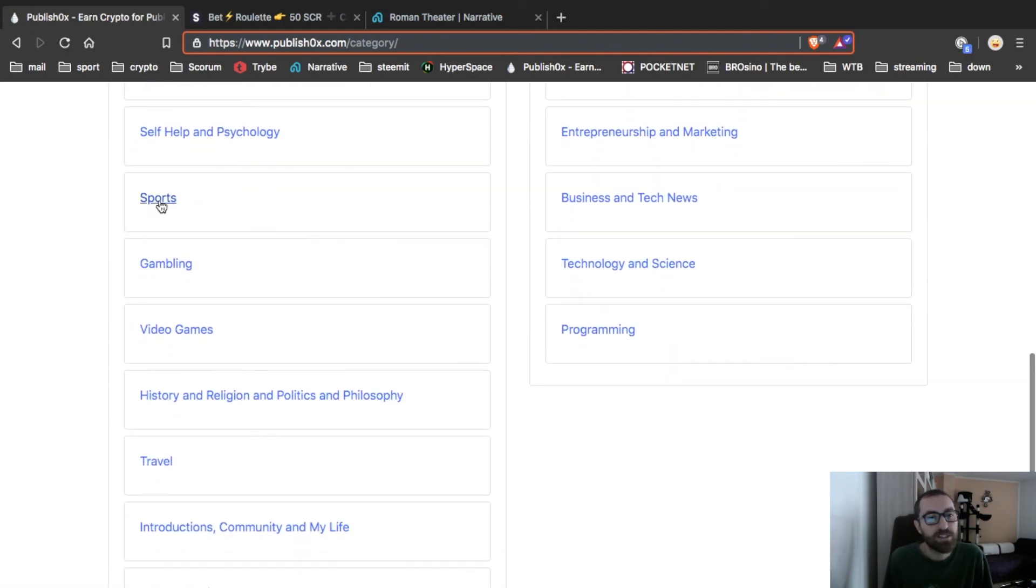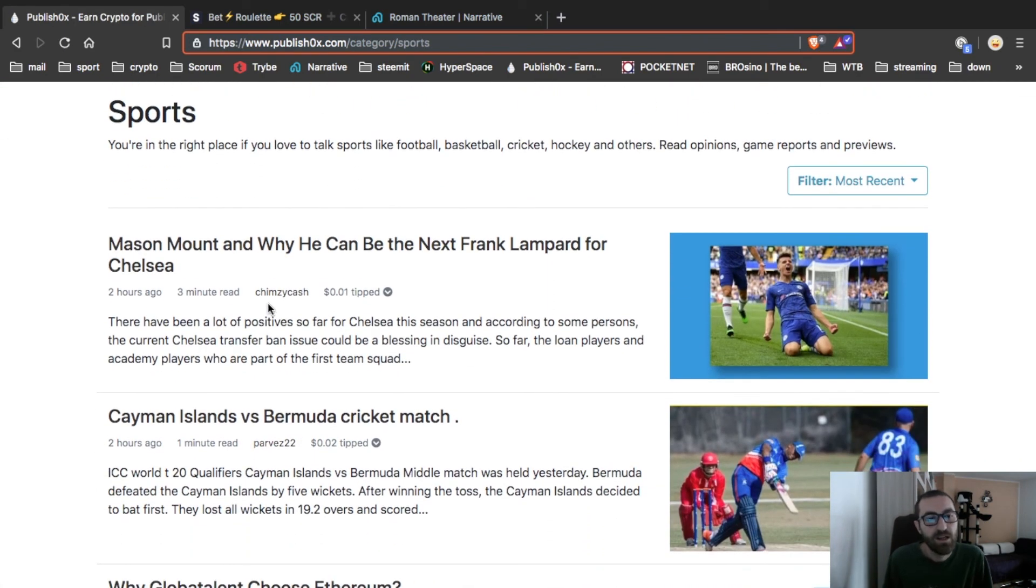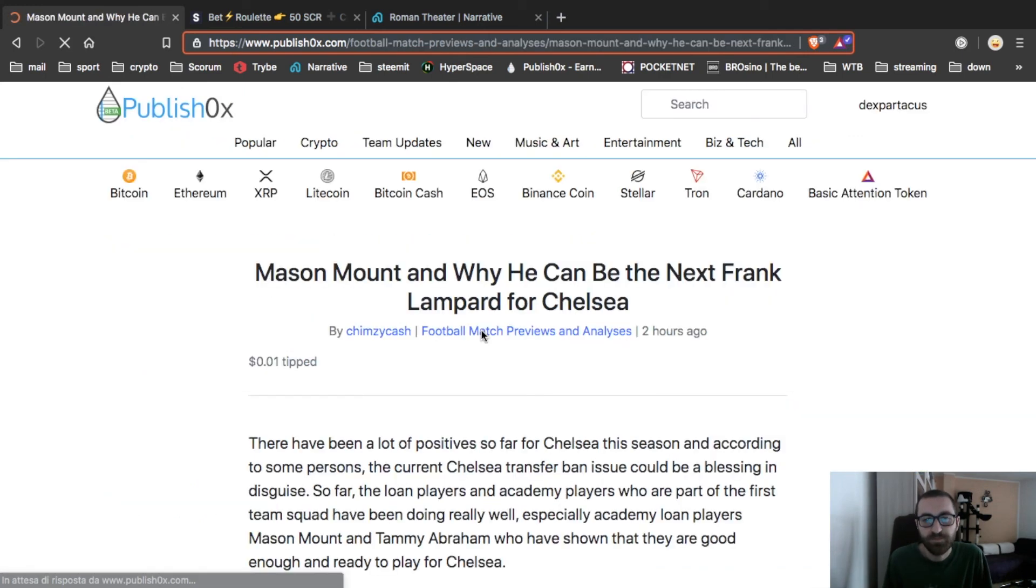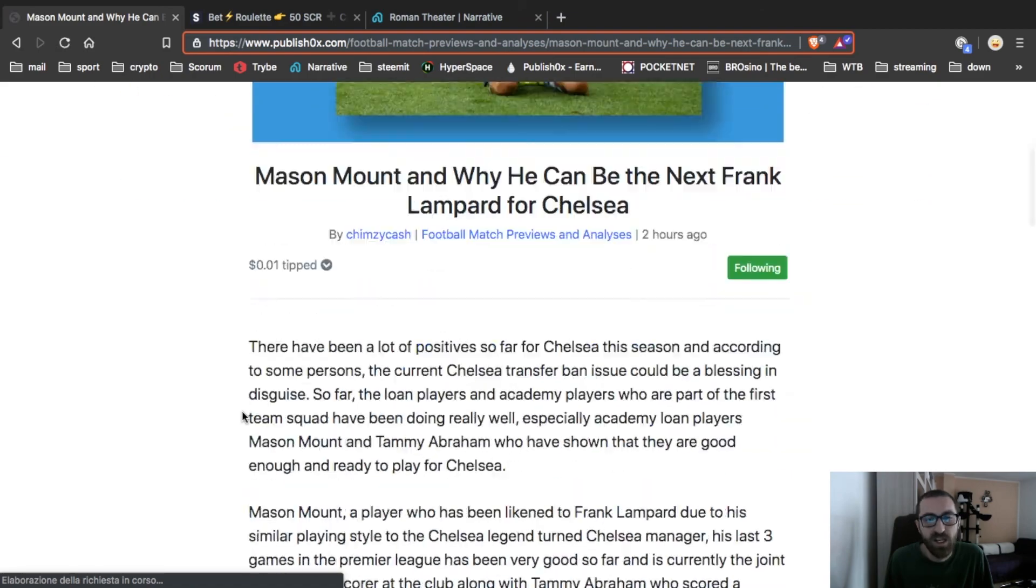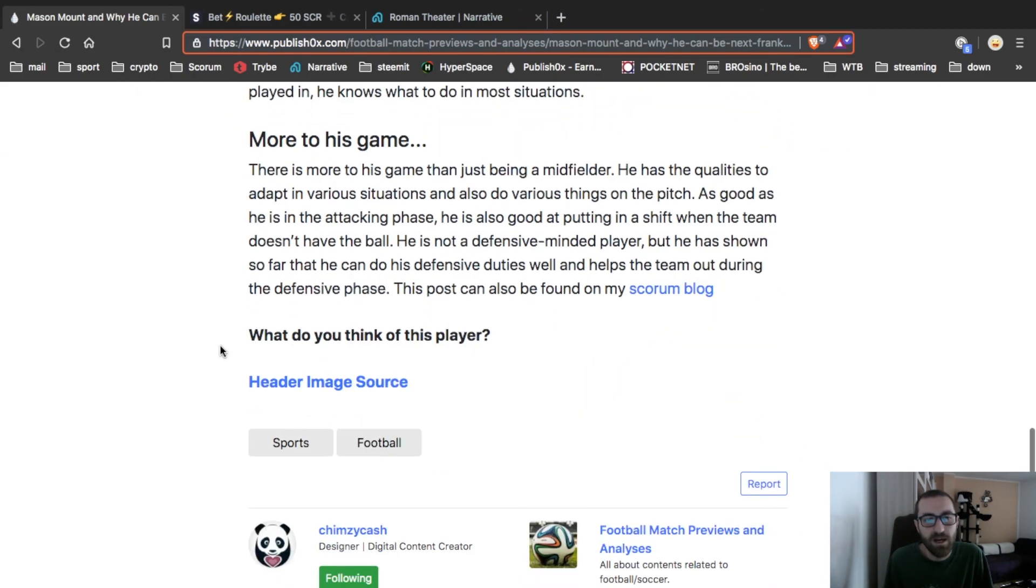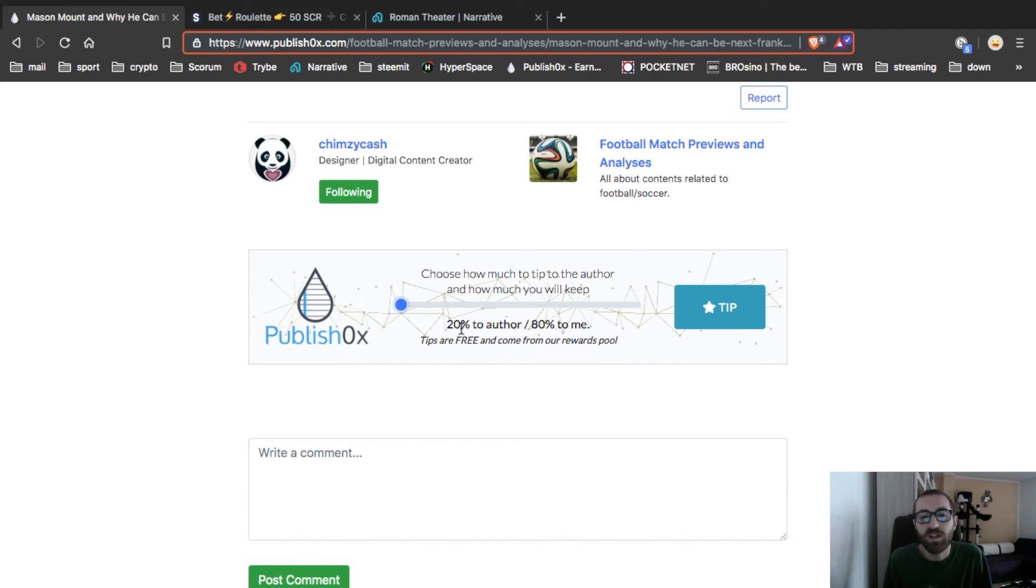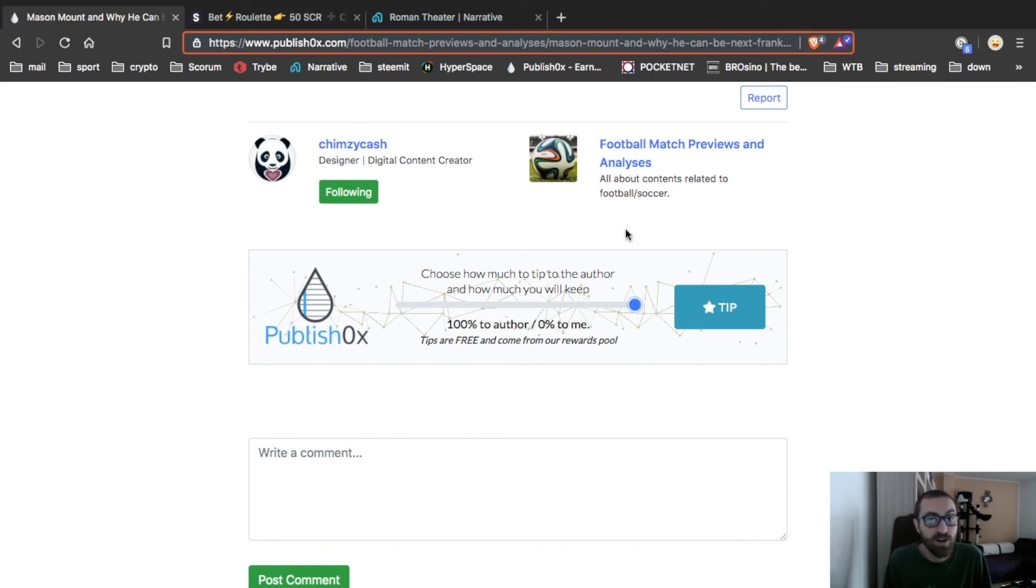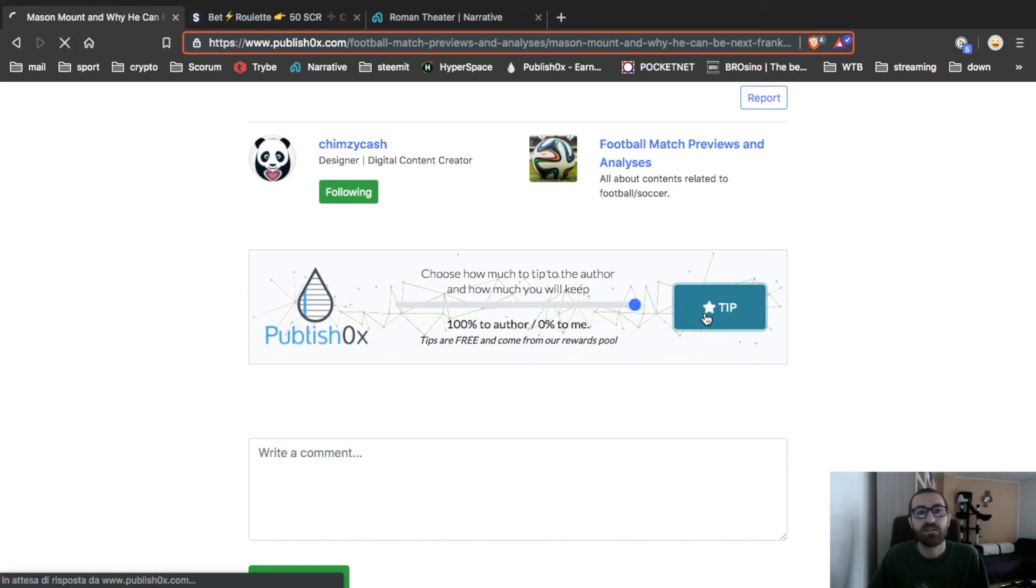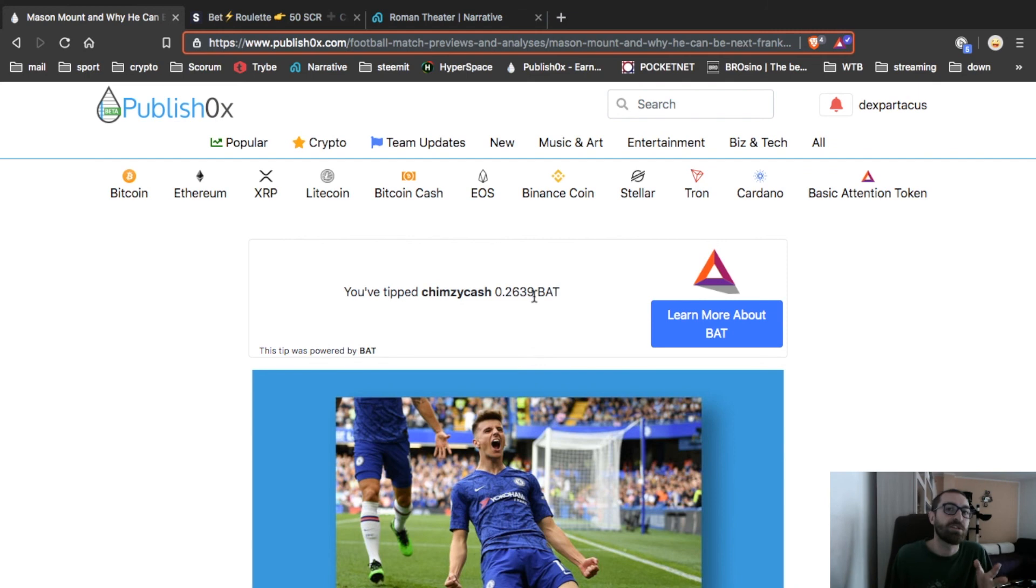You can see, let's check. Here, Simple Cash. Nice article. You can put 100% to the author, 0% to me, and maximum of 20% of power, 80% to me. So your choice. In this case I already read this article that is good, I will tip 100% to Simple Cash.